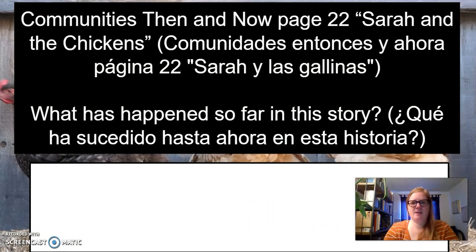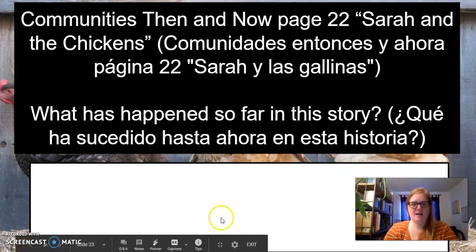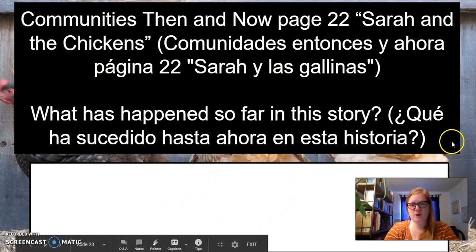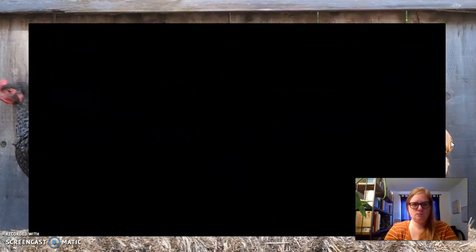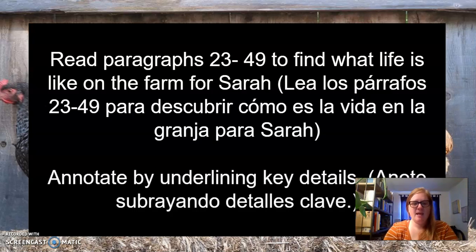Communities Then and Now, page 22 — 'Sarah and the Chickens.' What happened so far in this story? You're going to write a little summary of what you know has happened so far in the story. Then you're going to read paragraphs 23 through 49 to find out what life is like on the farm for Sarah. Annotate by underlining key details.